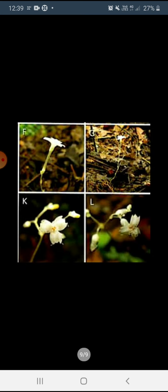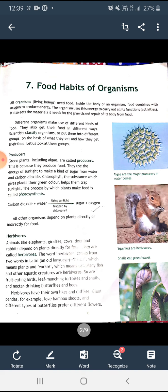Dear students, please read this chapter carefully and learn the back exercises and question answers for examination purposes. In the next class, your test will be there for chapters six and seven. Thank you, God bless you.